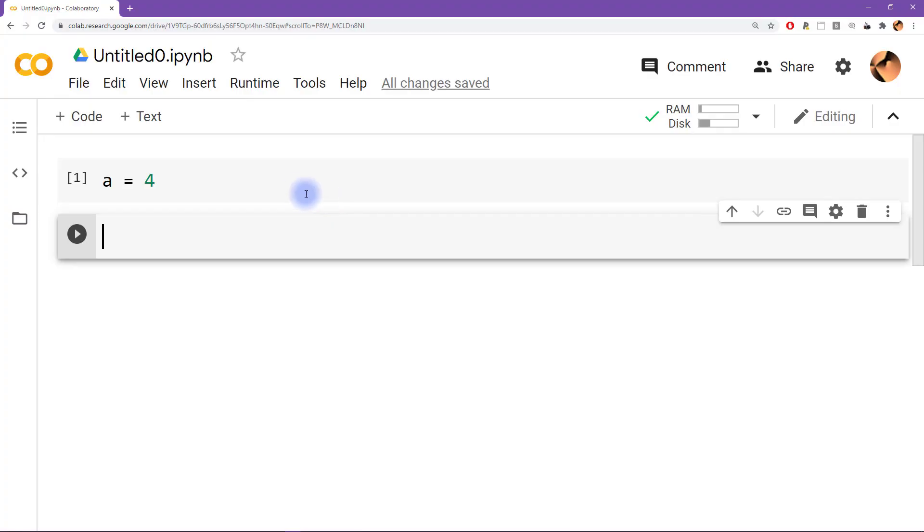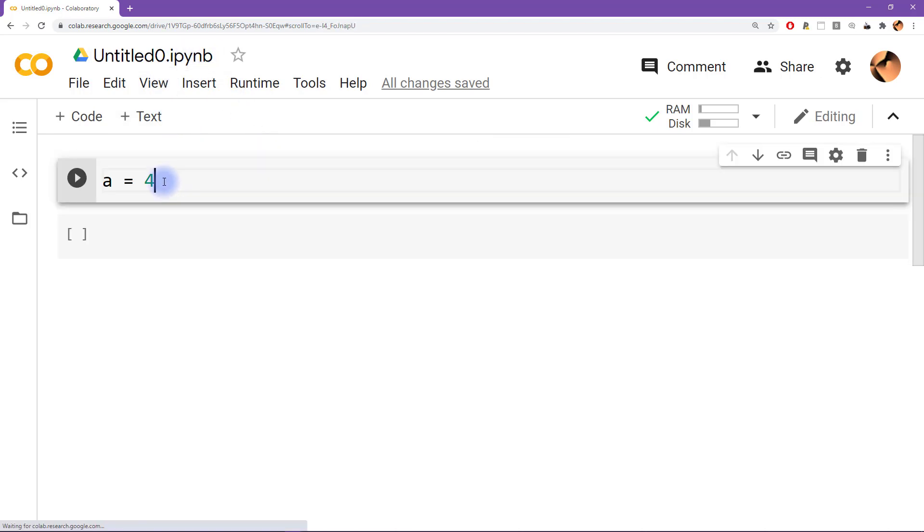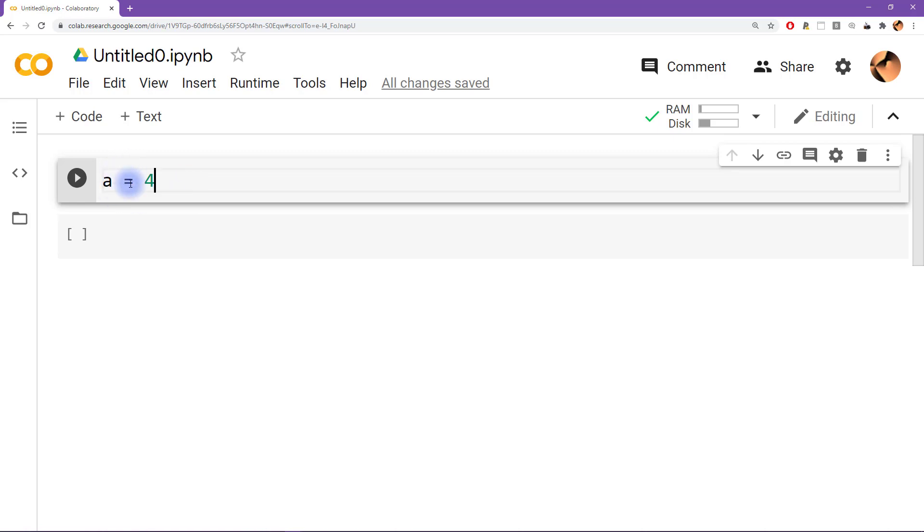I'm going to start by introducing you to a couple more things about the Python notebook. If you have a cell and let's say you don't like that cell anymore because there's some mistakes in it or you just want to get rid of it, you can click on the little trash icon over here.